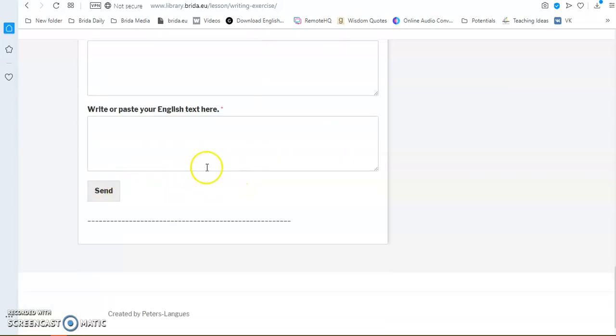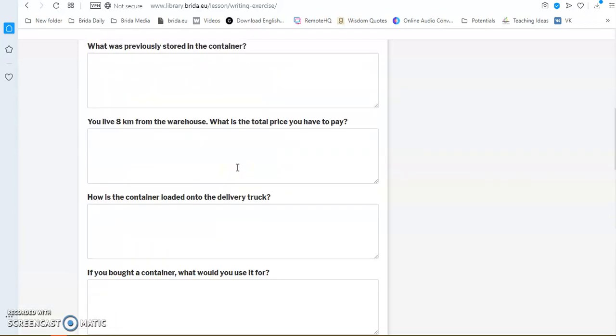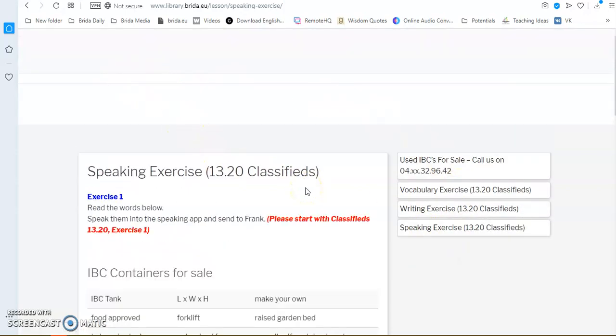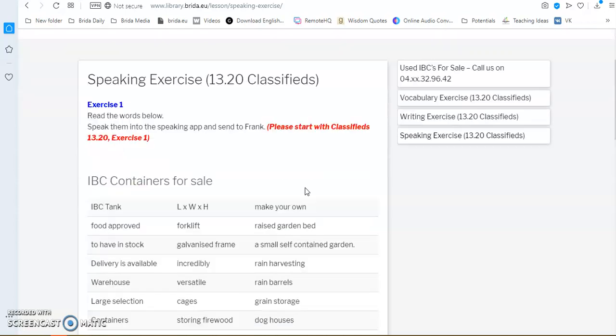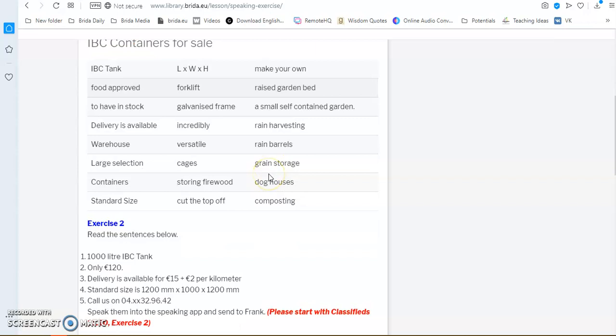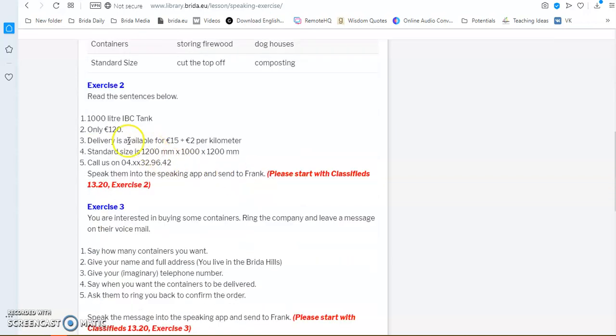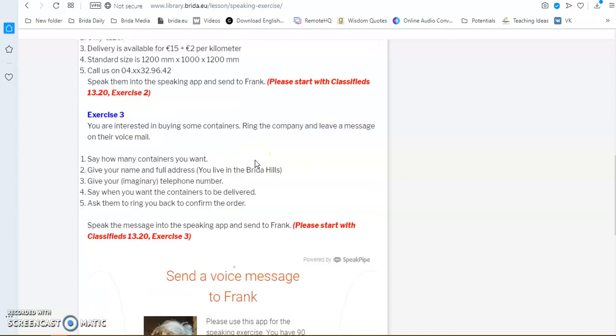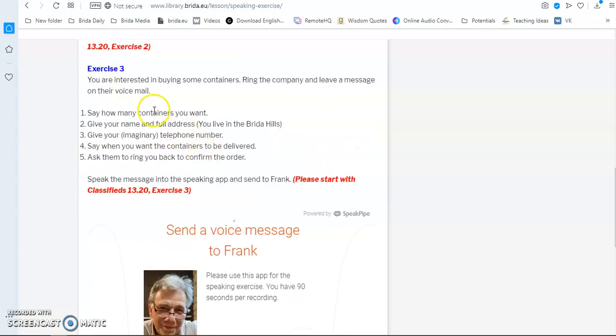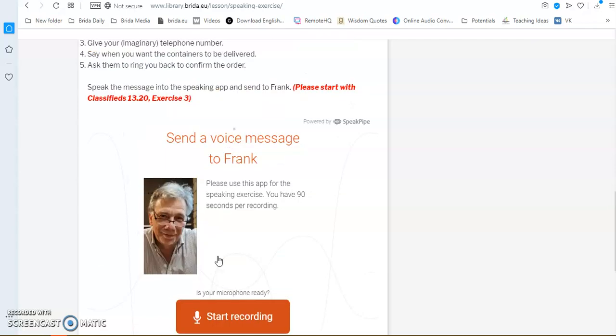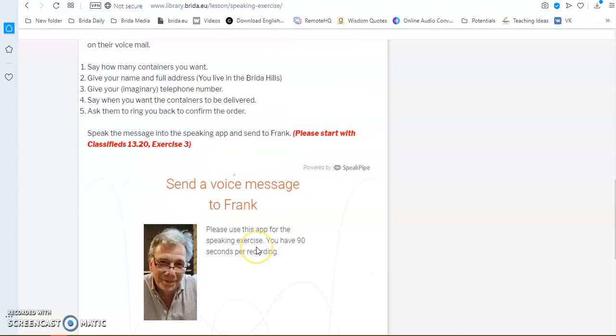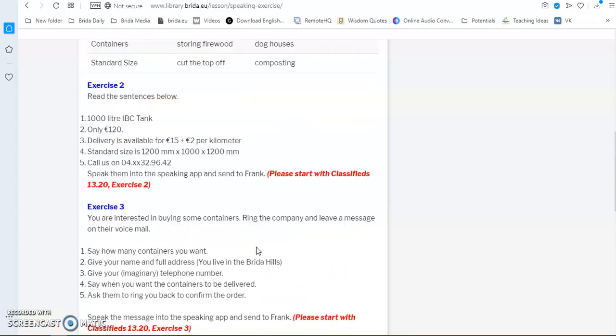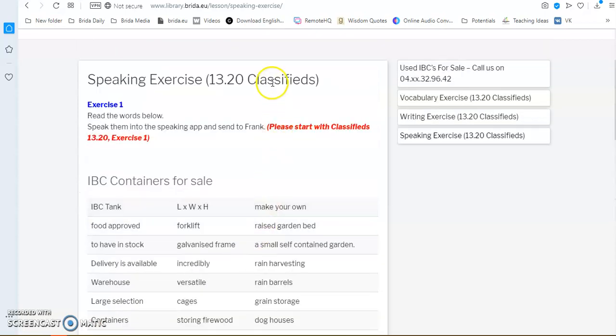And then you send it to me and we work with it. Now, the speaking exercises are, again, very practical. We've gone through the normal speaking exercises, pronunciation exercises, some numbers maybe for those who have difficulty with the numbers. But then, for instance, a speaking exercise would be you are interested in buying some containers, ring the company and leave a message on their voicemail. Then you have some instructions. And, again, what you do is you click on Start Recording after you have prepared your text. And then you can send it off to us.